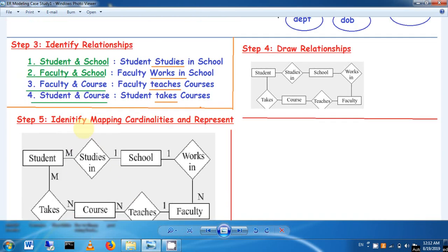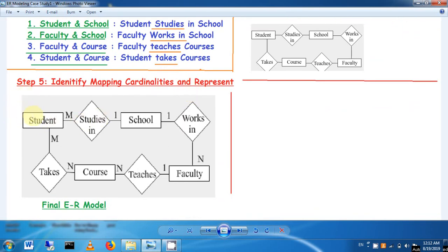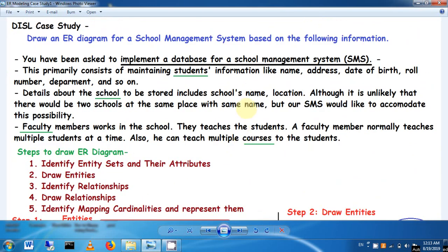This is the final ER diagram. Attributes identified in Step 1 must be drawn as ellipses connected to their respective entities. The ER diagram is very useful because it can be converted into a relational schema, and the relational schema is used to implement the actual database. That is why ER modeling is a very important concept in database management systems.